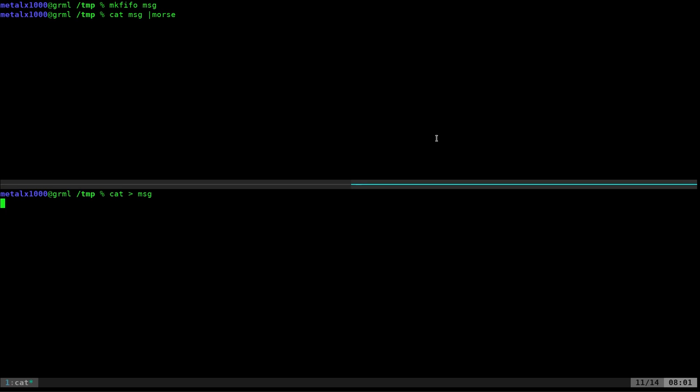So I'm going to hit enter, which is nice because you can go back and fix mistakes in your typing. Unlike the other applications where it's real time as you type, they go out. This, as I type, once I hit enter it sends out what I've typed. So I can say hello world.